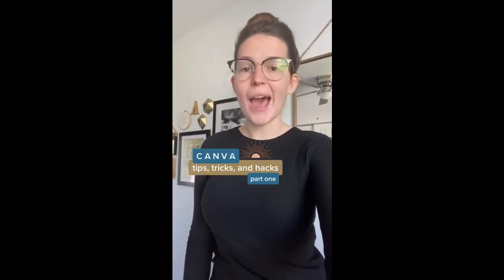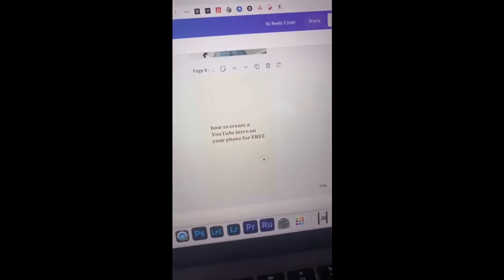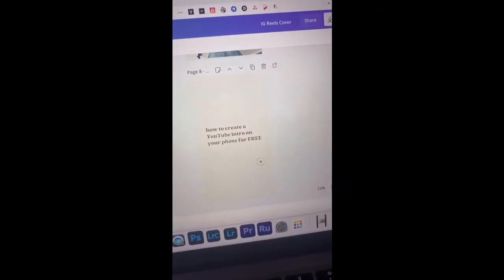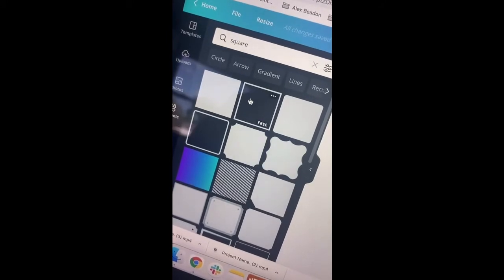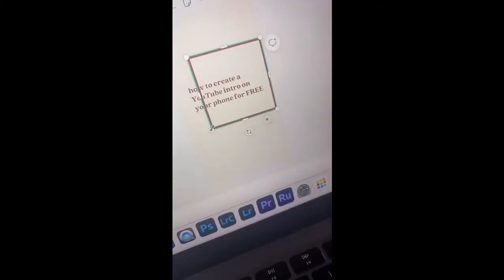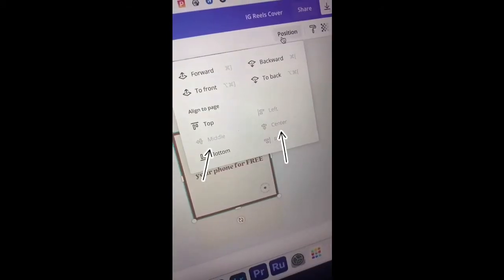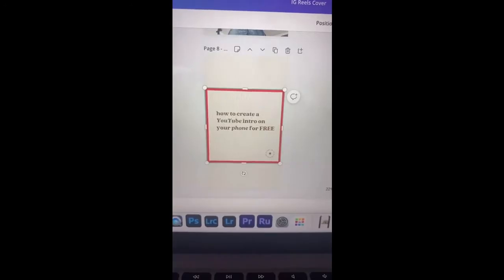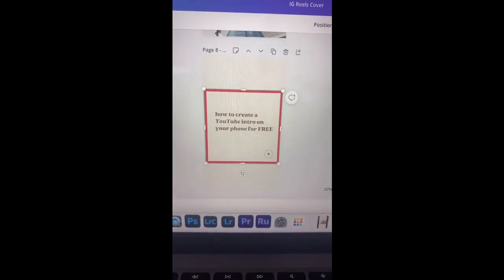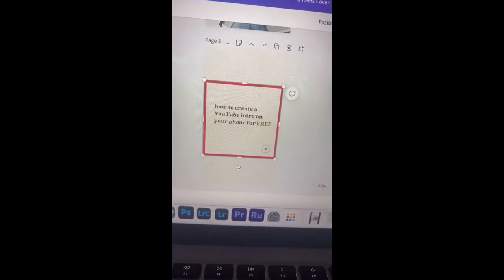Canva tips, tricks, and hacks part one. When designing a cover for your Instagram reels, use this square. Drag the corners to the edge on both sides. Make sure it's centered and in the middle to see a preview of what it's going to look like in your feed. Delete before exporting.